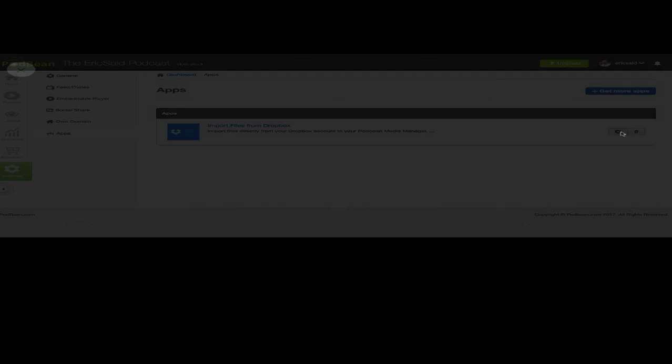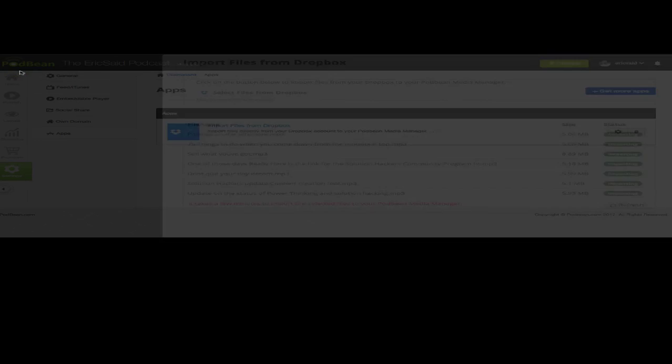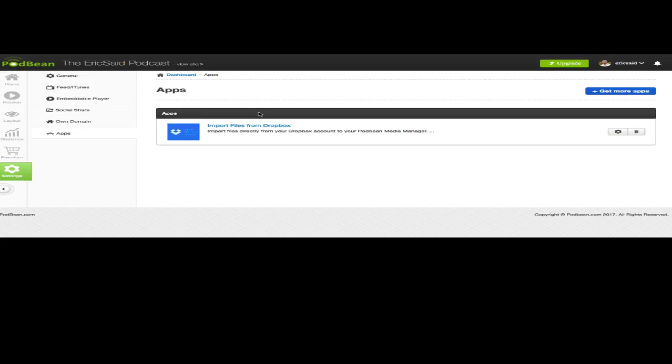And you just click on here. It opens up the app. It takes you to the place where you can import those folders. So I can import files from Dropbox inside of my podcaster. And I can do that automatically or I can do that one at a time, whichever I want to do.